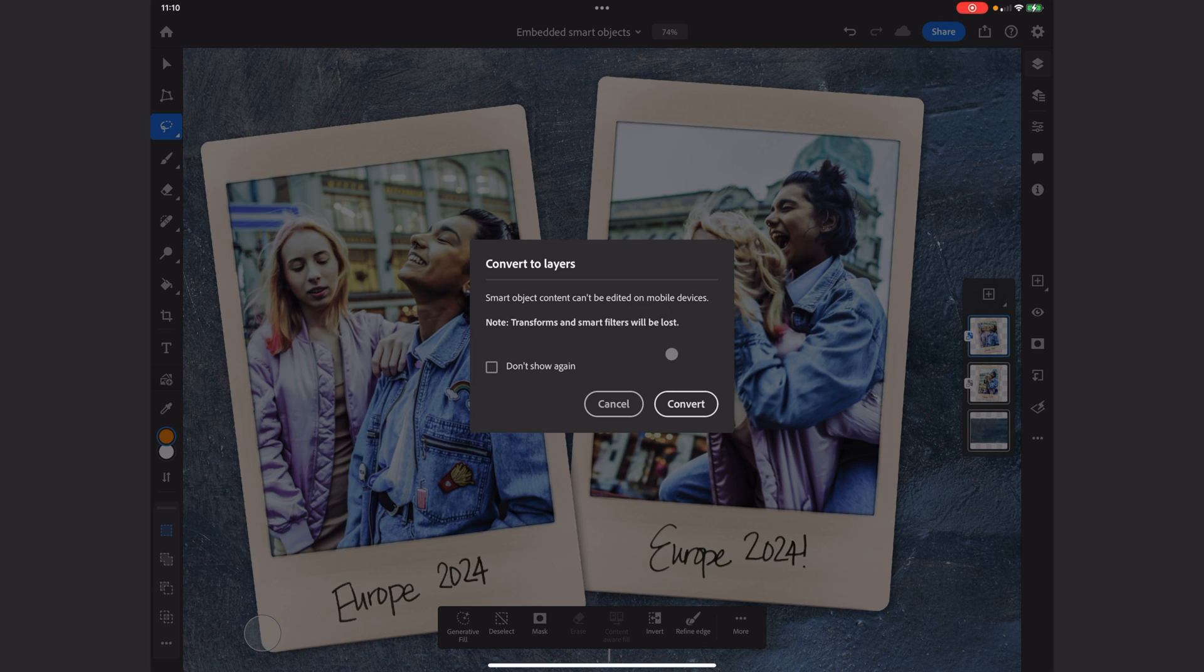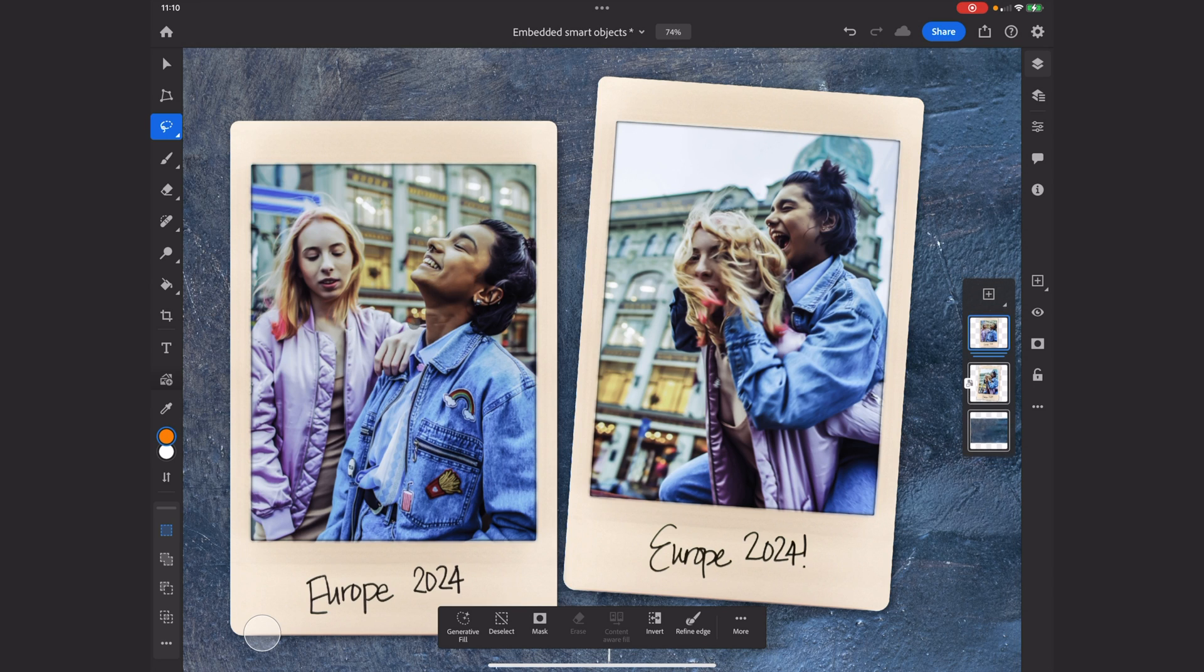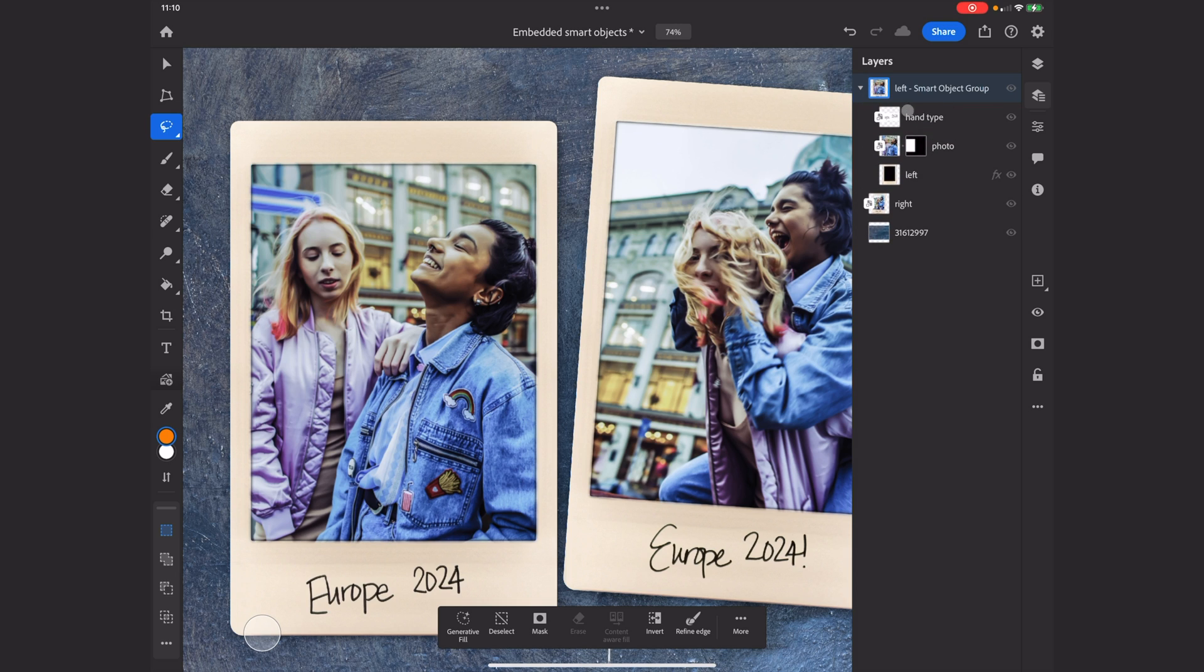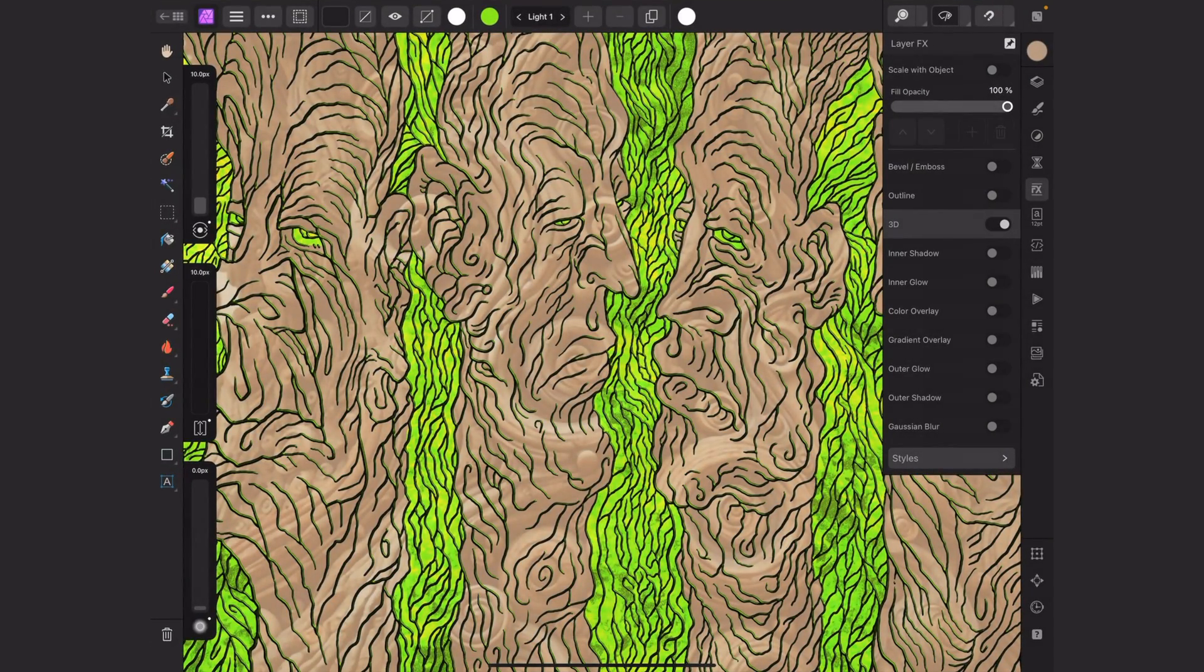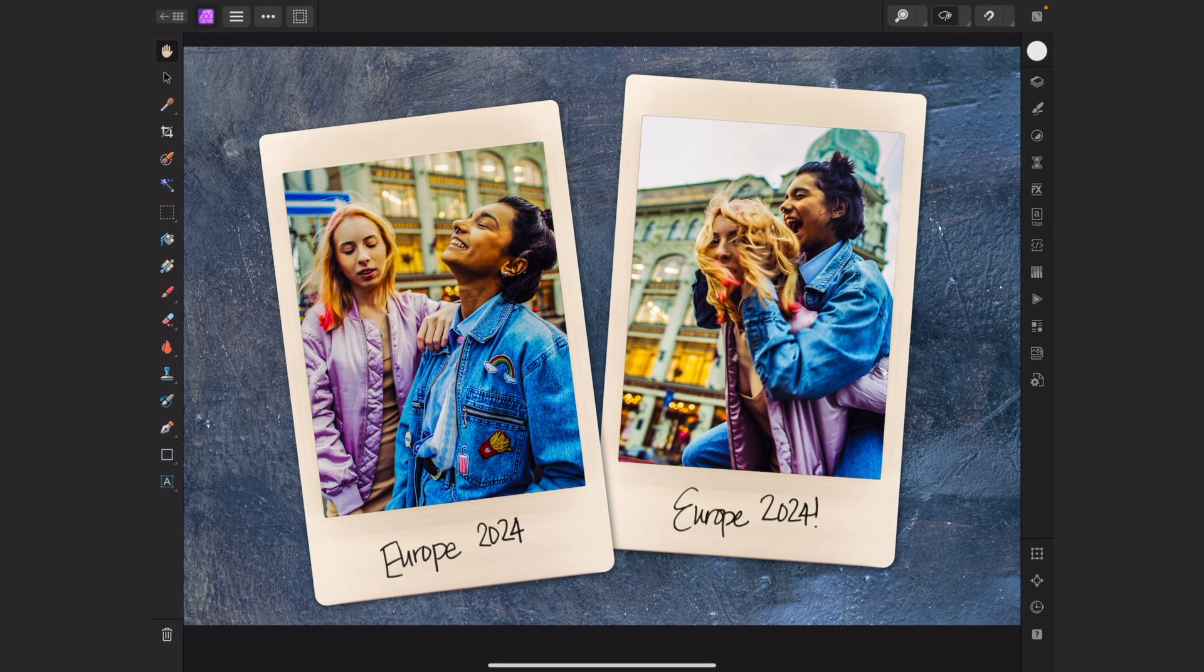Each postcard is a different smart object. It's a pretty simple smart object, but it says 'Content cannot be edited on mobile devices.' We'll convert then. Notice how it was at an angle, now it's no longer at an angle. If I bring up the proper layers panel, it's now a group and I can spin it open to see the contents of what was formerly a smart object.